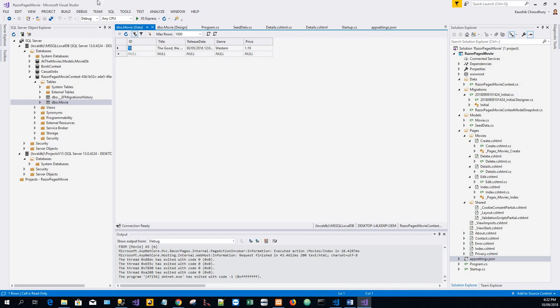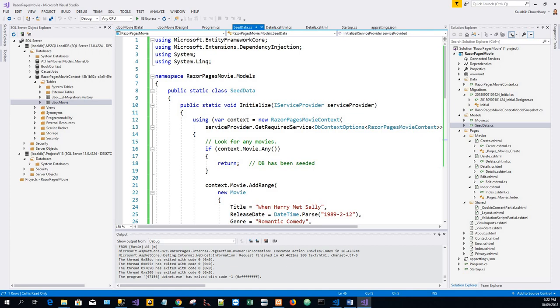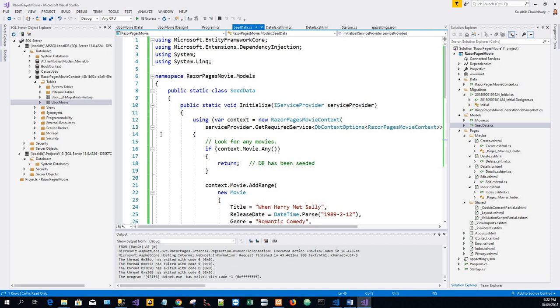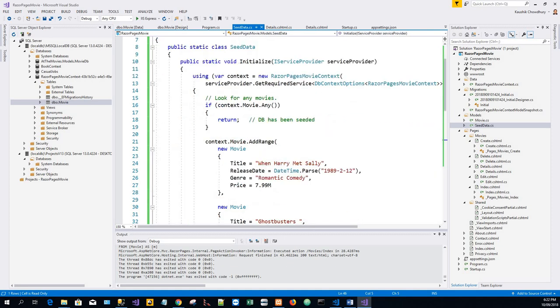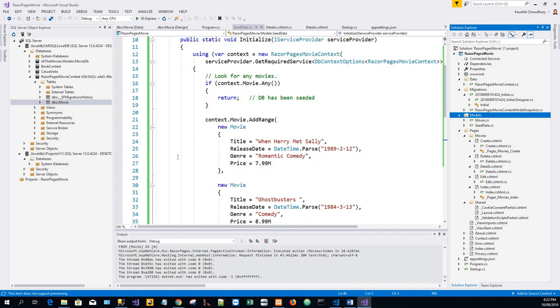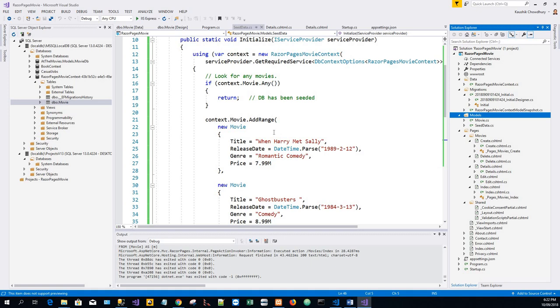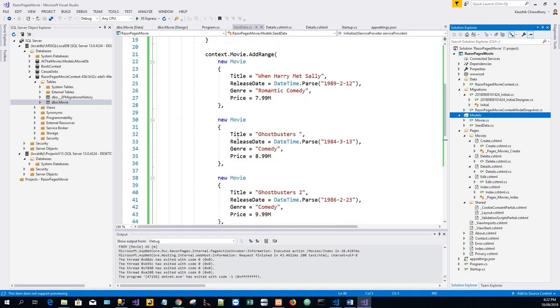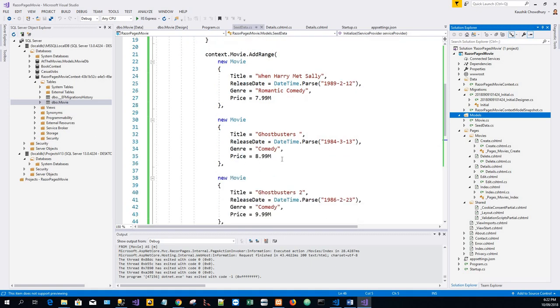So I have already created a seed data file in the models folder. This is within the models folder. And I have written the code to seed the database, to initialize the database with the number of movie, title, release date, genre and price. And finally context dot save changes.